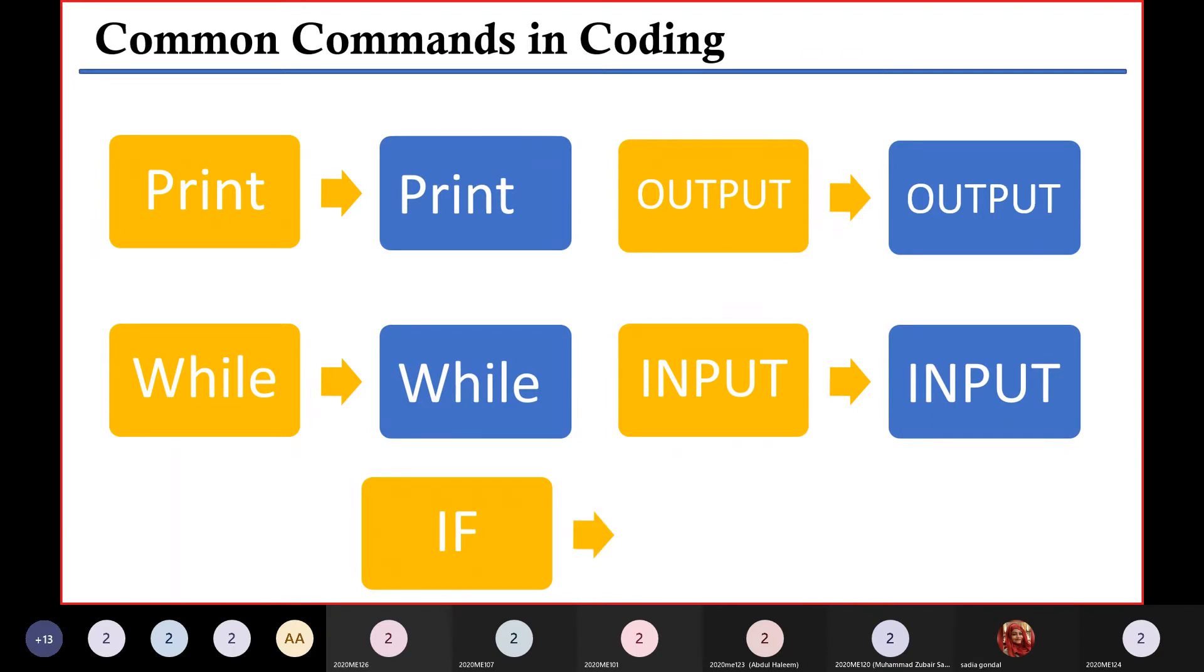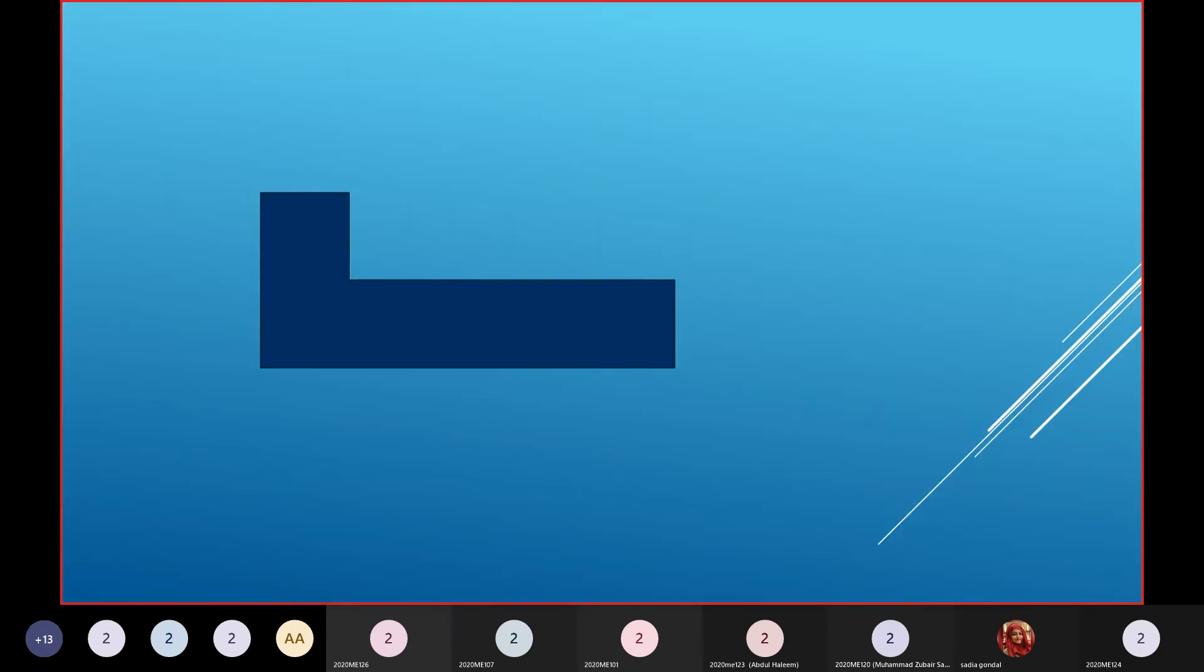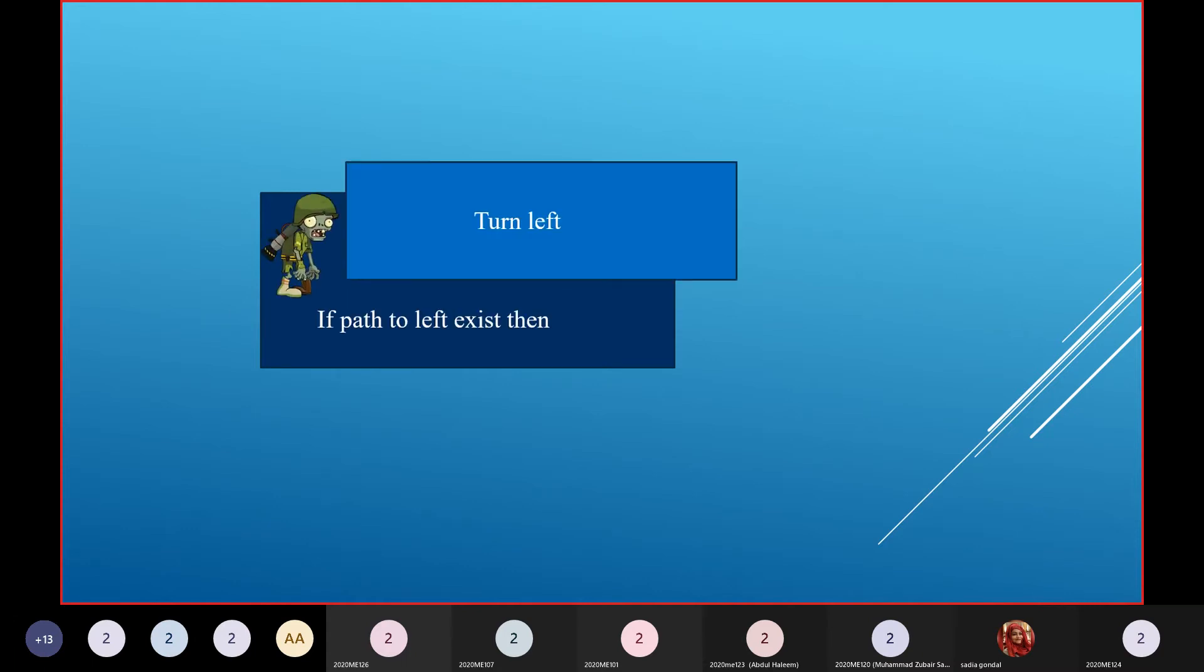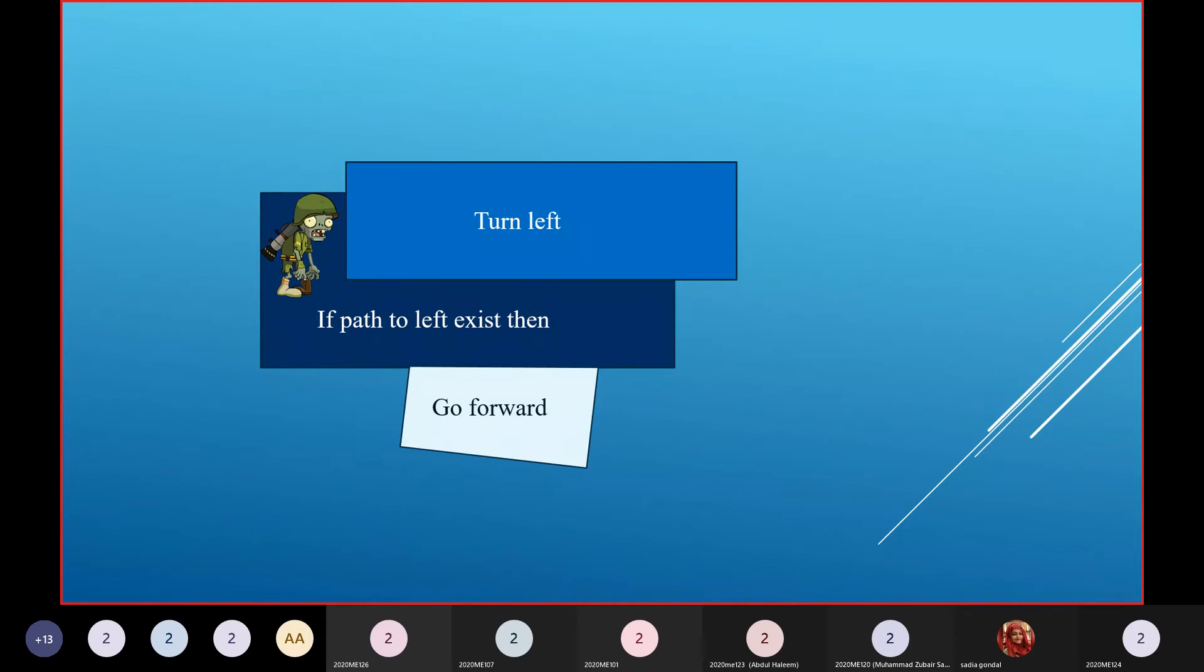Now I'd like to talk about one more statement—the if statement—and I'll actually show you how to use it in a very popular game called Plants versus Zombies. Here's the if command. We'll put a zombie inside of it and give it the command: if the path to the left exists, then turn left. If it doesn't exist, then go forward. Then we'll put this whole command in a loop so it keeps doing it until it does turn left.